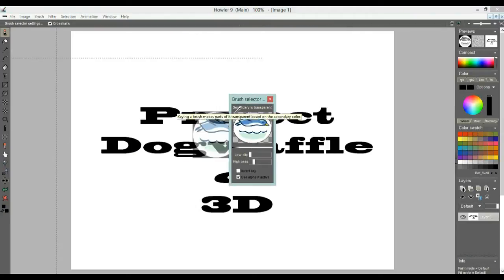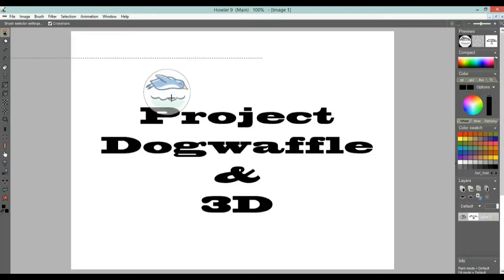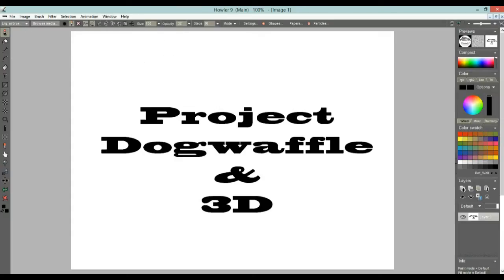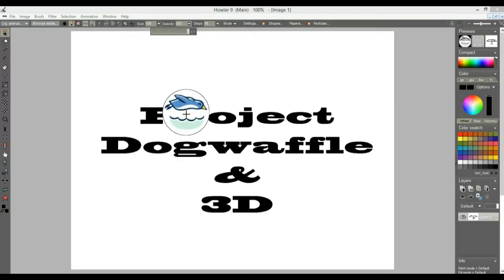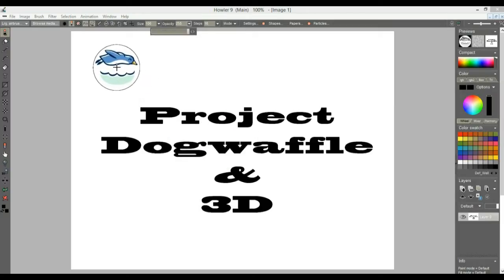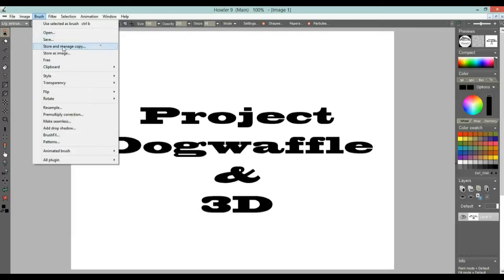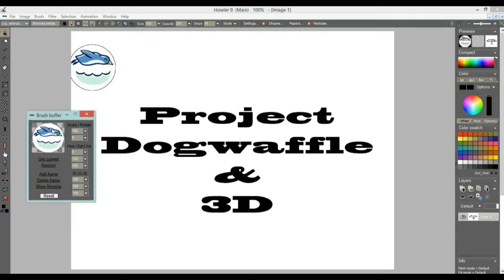We might need to right-click on the brush selector tool and key to the background — select the color of the background to make that transparent. You can adjust how flexible or how strict you want to be on that transparency mask; it's a color keying operation. Now we do have that transparency, and we still want to make sure it is fully opaque wherever it's not transparent. There you go — a nice little circular logo.